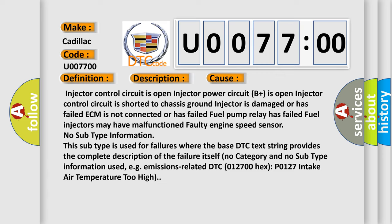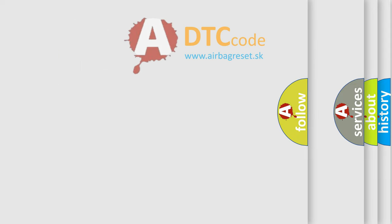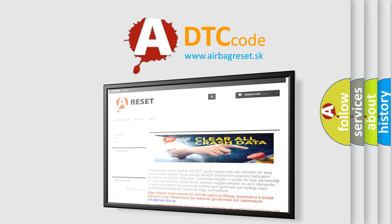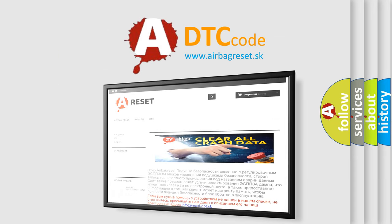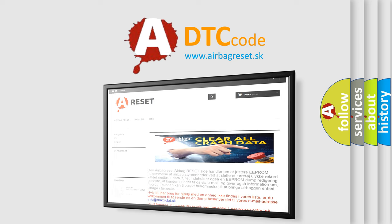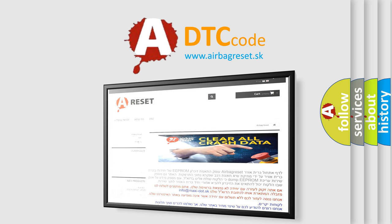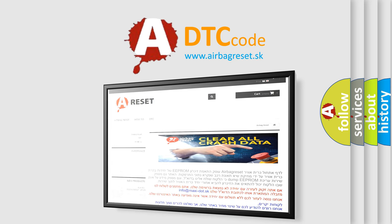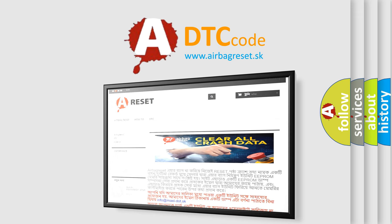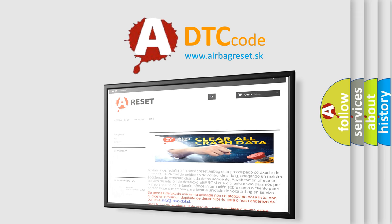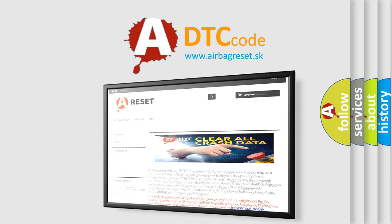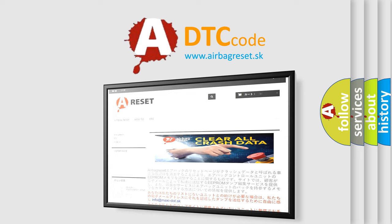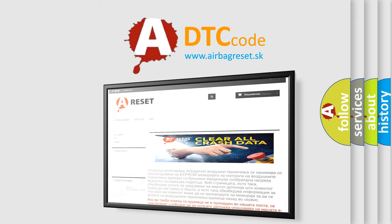The airbag reset website aims to provide information in 52 languages. Thank you for your attention and stay tuned for the next video. Bye.